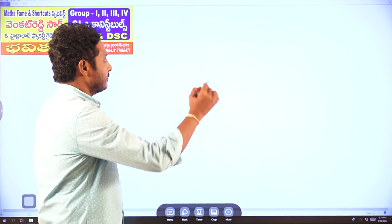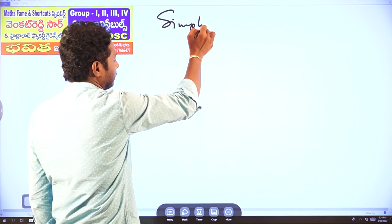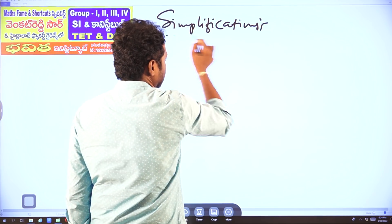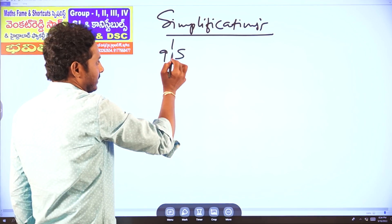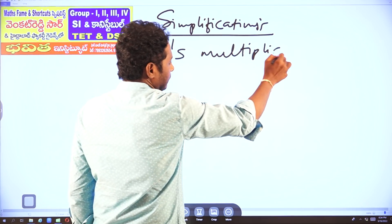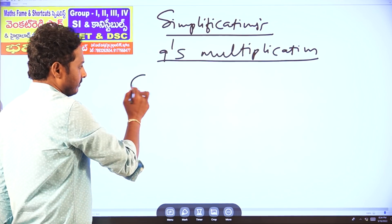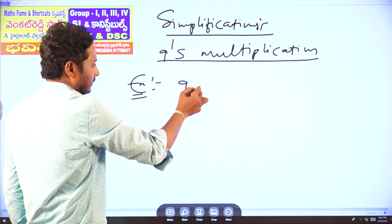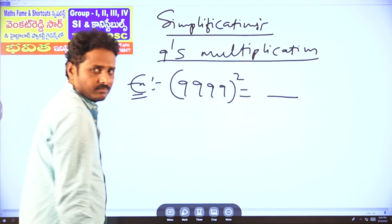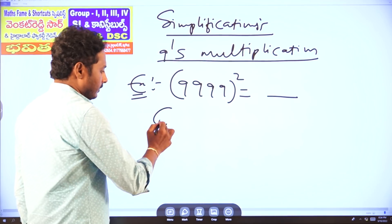In simplifications, nines multiplications. In shortcut methods, when nines come, how to multiply — nines multiplication. For example, last time there was a Group 4 question: double 9, double 9, whole square equal to what? That was a Group 4 question.